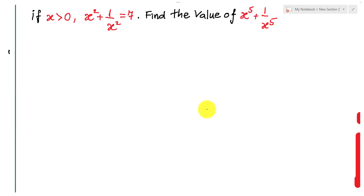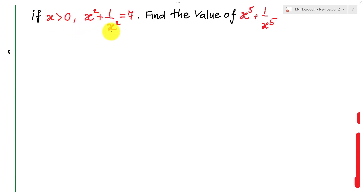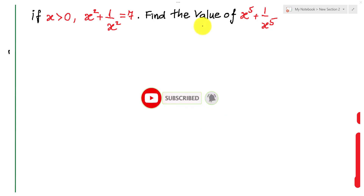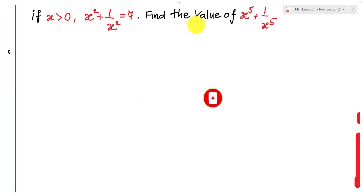Hello everyone, welcome to Education CA channel. Today I have one exercise: if h is positive and x² + 1/x² equals n, find the value of x⁵ + 1/x⁵. Before we go to the solution, please don't forget to subscribe to my channel for more exciting videos. Now let's go to the solution.